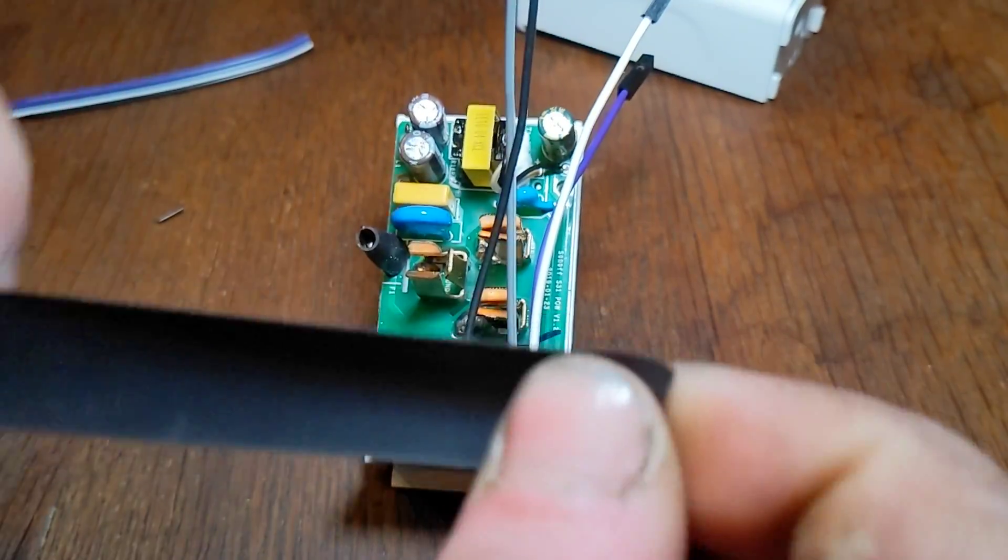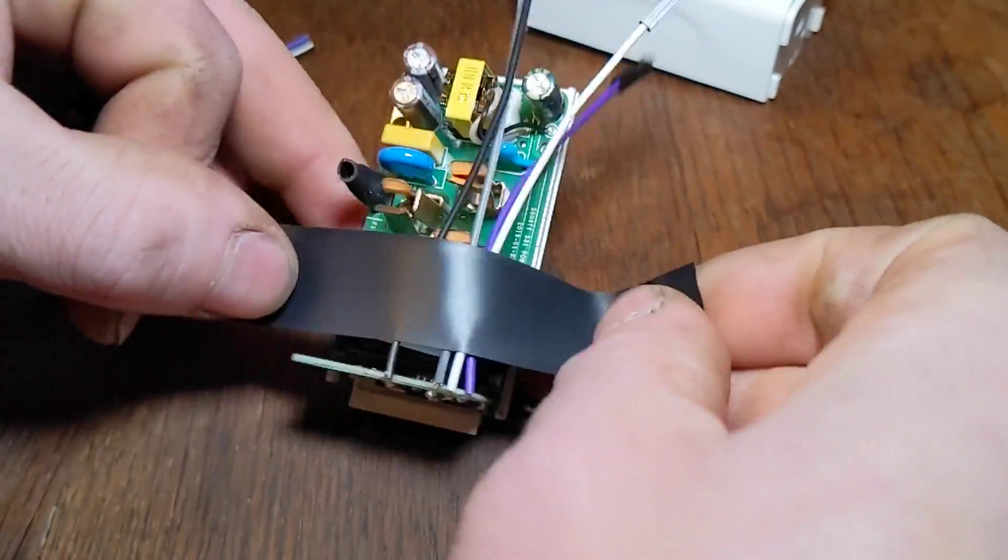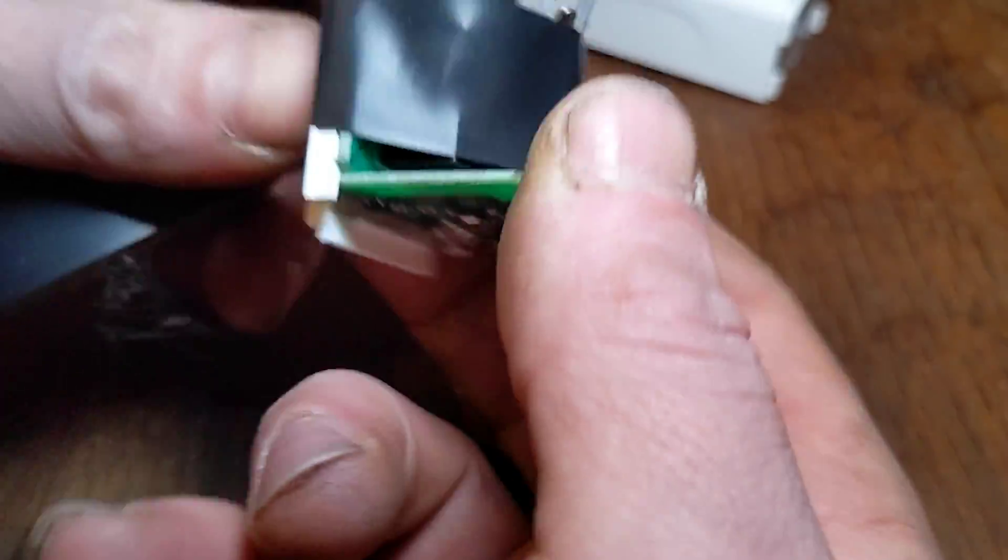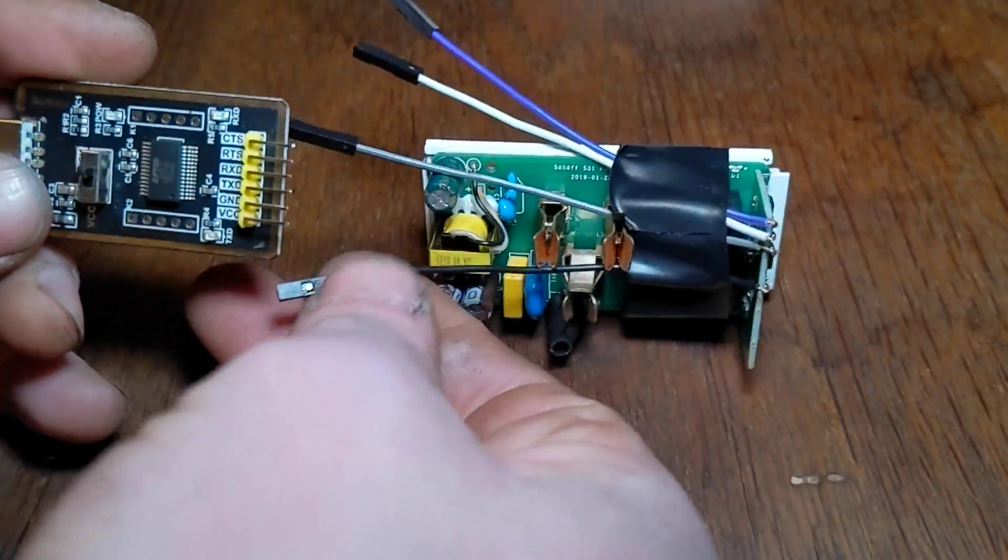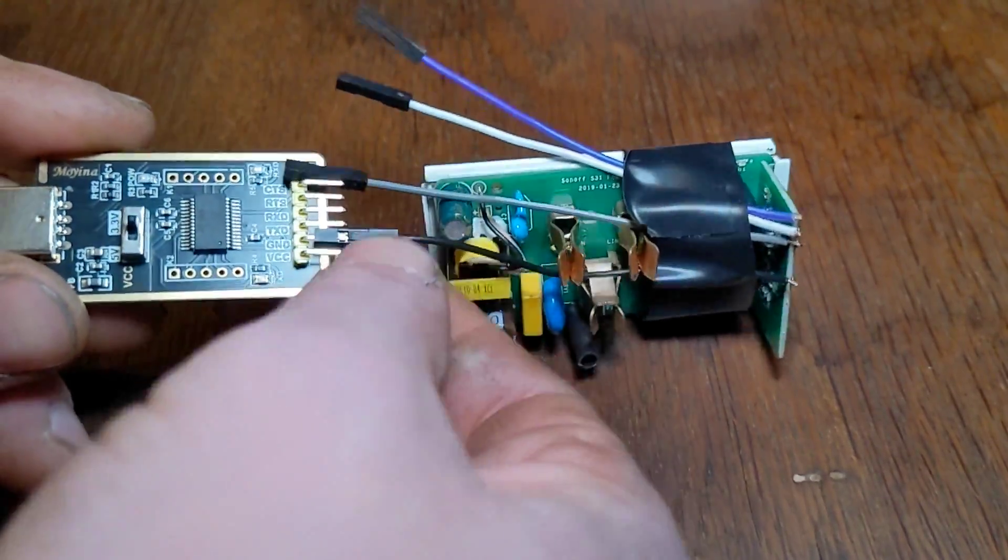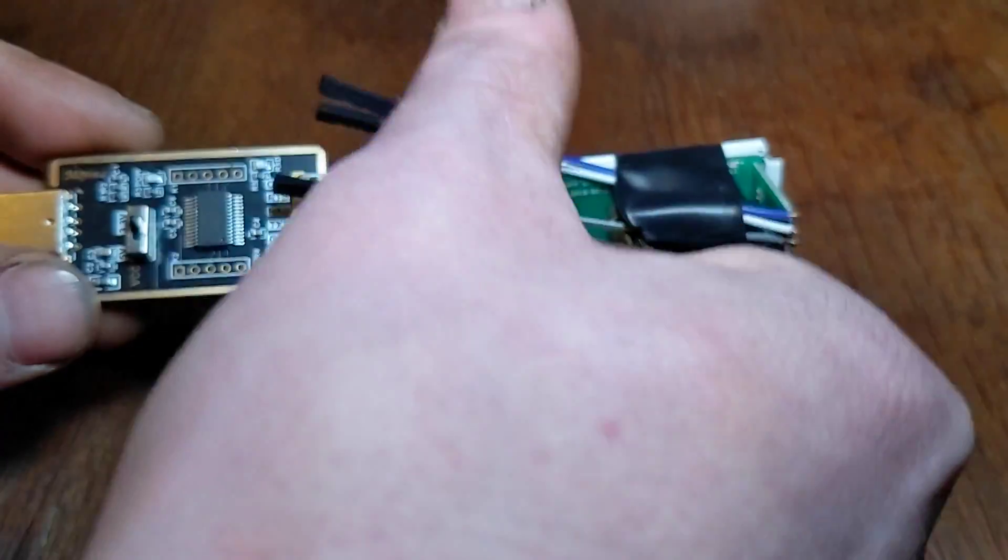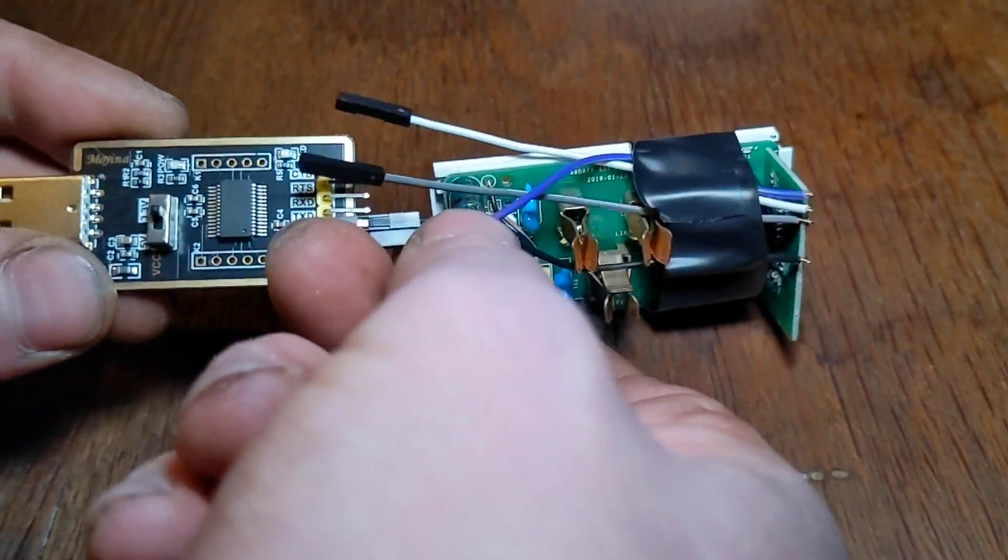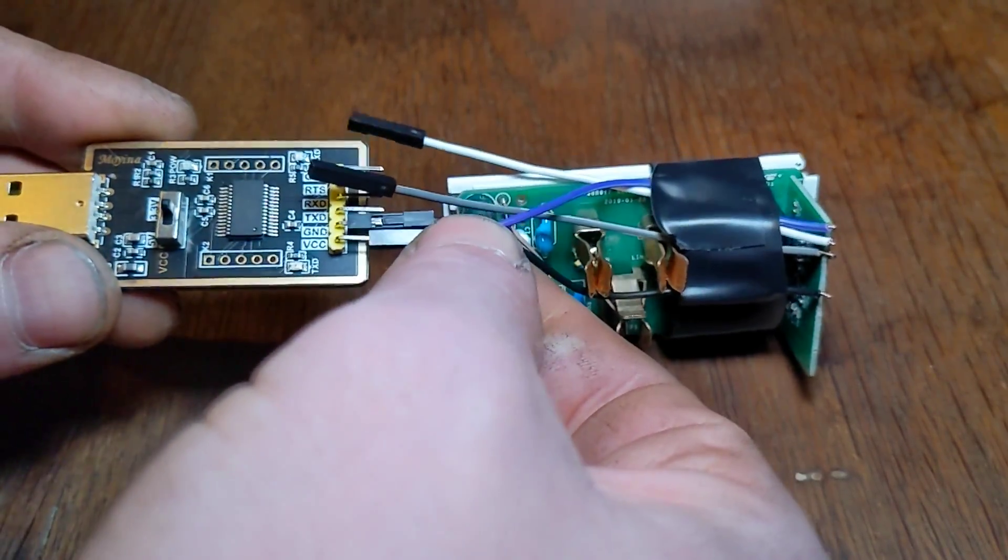Once the wires are soldered on the pads, I like to wrap the wires with electrical tape just to keep them supported and prevent any kind of shorts. Next, we gotta connect it to the FTDI adapter. Make sure that the FTDI adapter switch is set to 3.3 volts. That's what the Sonoff requires.